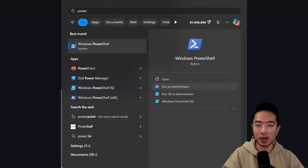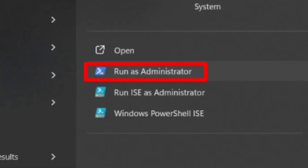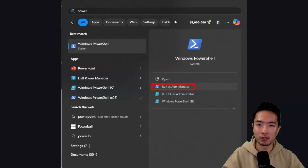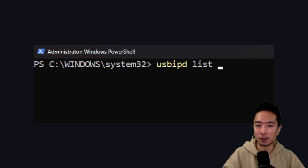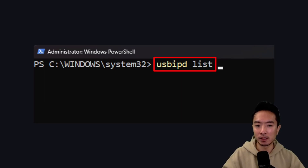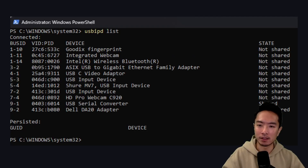The first thing you want to do is go ahead and search for PowerShell and choose the option Run as Administrator. The window is going to pop up and you're going to see Administrator at the top. Go ahead and run the first command, usbipd list. This is going to list out all of your USB devices.